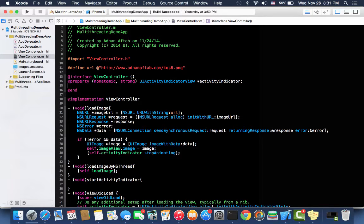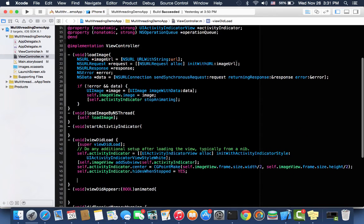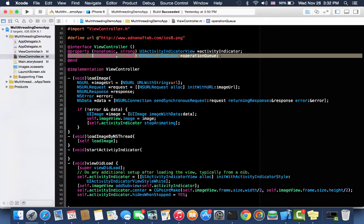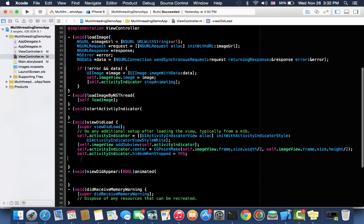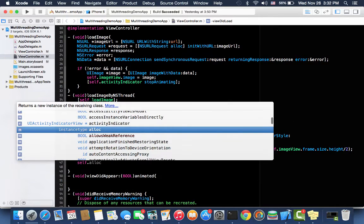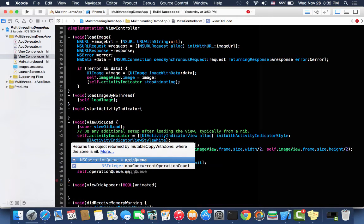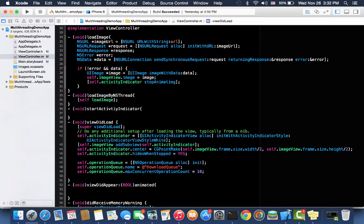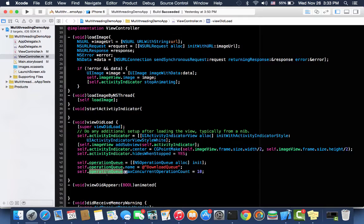They can also execute concurrently, and we can set the number of maximum concurrent threads or concurrent operations that should execute at one time. Here I declare an NSOperationQueue property. In viewDidLoad method I create the NSOperationQueue. I set the NSOperationQueue name to download queue, and it's a good practice to set the name otherwise it's optional. If we set its name then we can see in debugging which queue is executing right now. After that I set the maximum concurrent operation to 10.